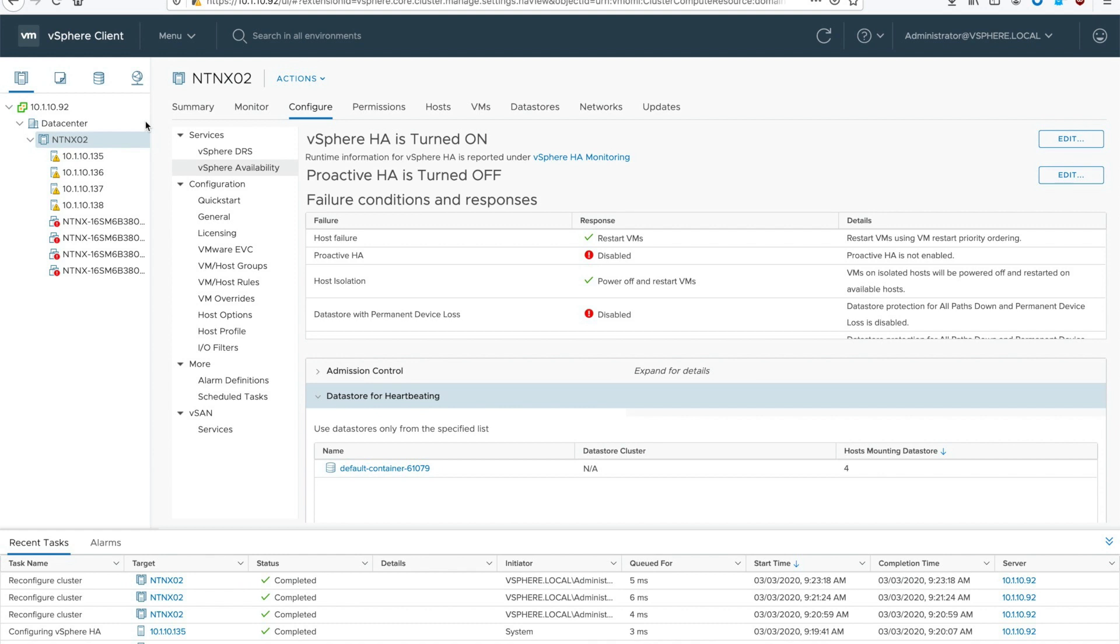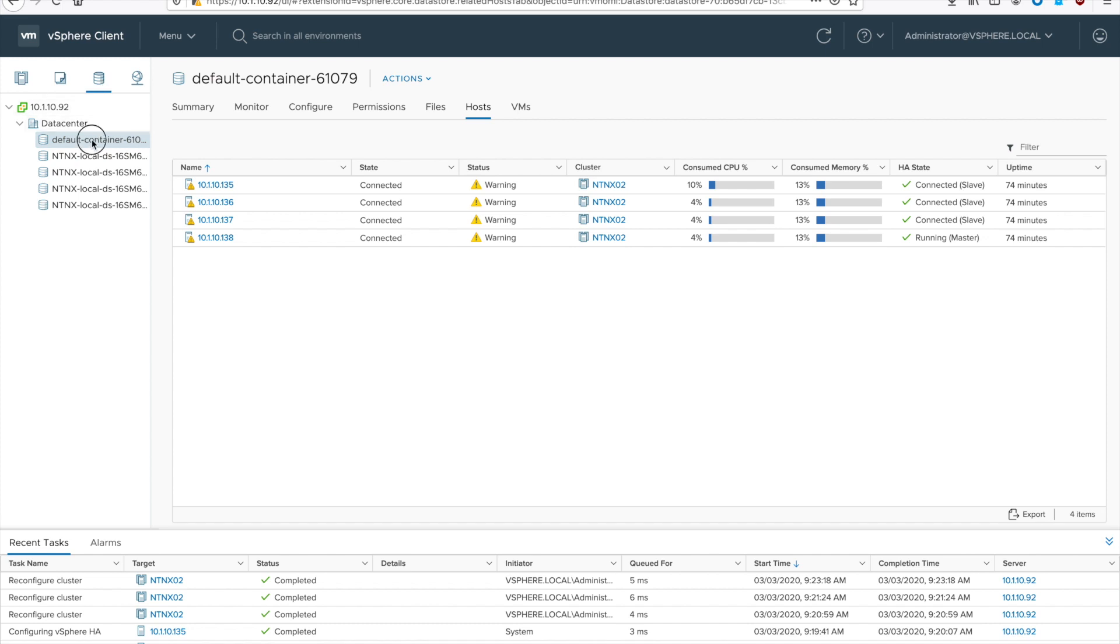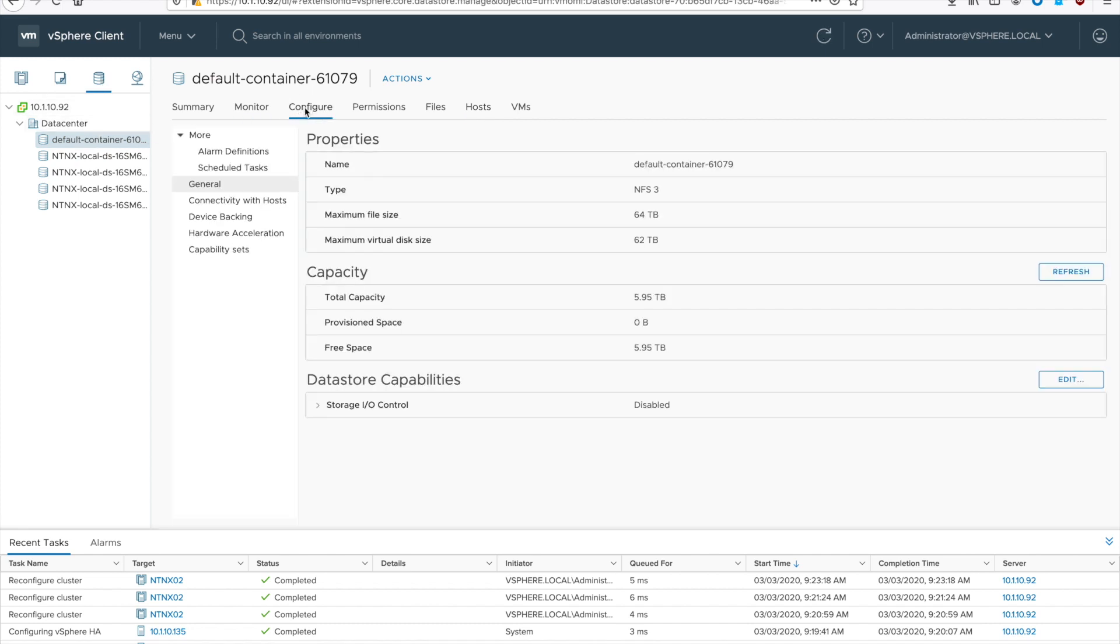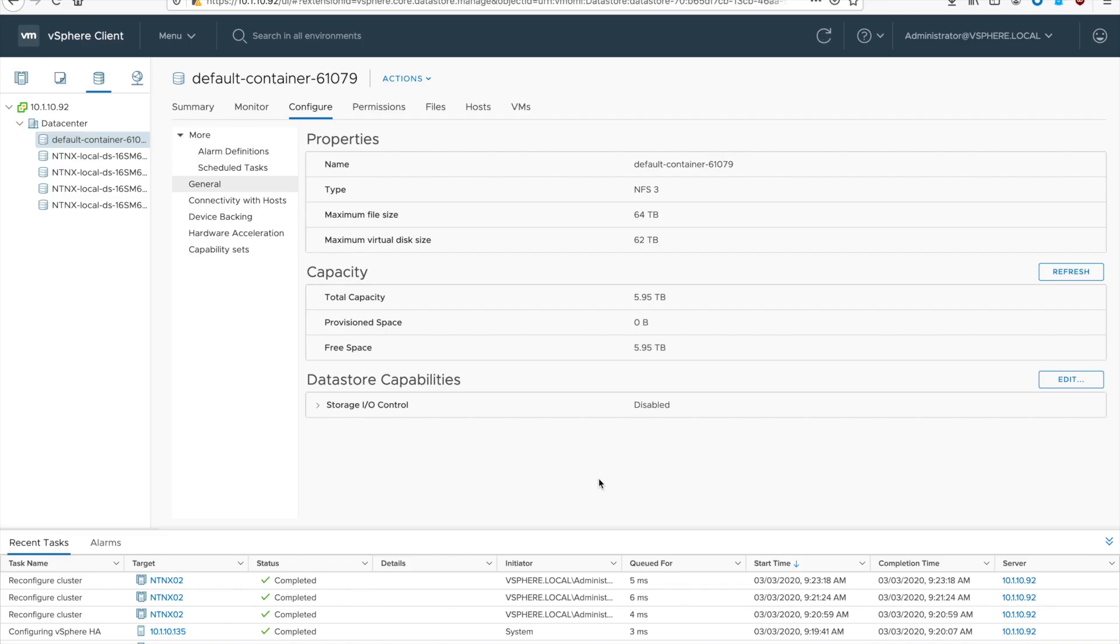And the last thing we have to do is disable storage IO control. To do that go to data stores, select your storage container, go to configure, general, and then on the bottom right hit edit. That's next to data store capabilities. And make sure the radio button for disabling storage IO control is selected and then hit OK. Repeat that for all of your data stores that you have presented.